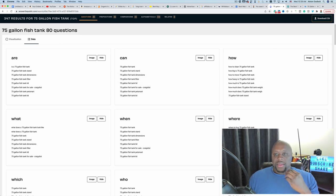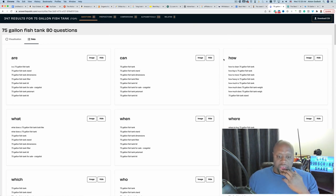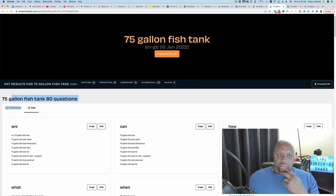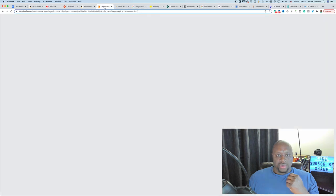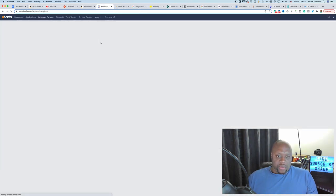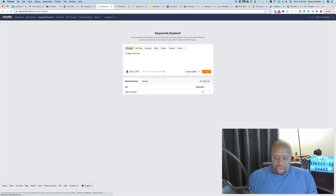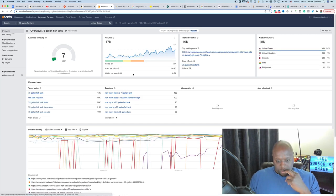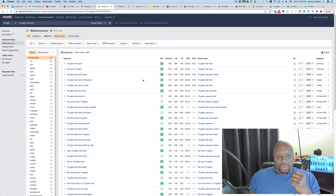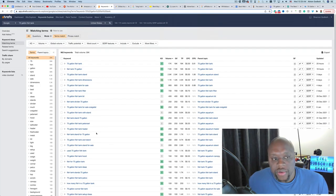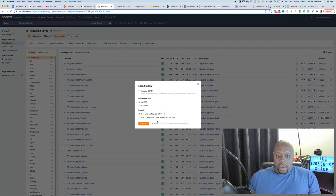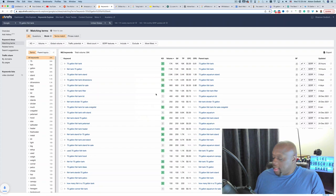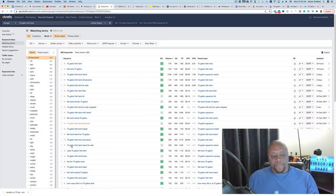In Ahrefs Keywords Explorer, paste in '75 gallon fish tank' and hit enter. You'll see 962 keywords and 39,000 searches per month across all sorts of fish tank related terms. You can click Export and download all as a CSV — this is included with the seven dollar seven day Ahrefs trial — and then manually go through it. Also, for Bluehost specifically, you can paste bluehost.com into Site Explorer to see their organic keywords and find content opportunities as their affiliate.